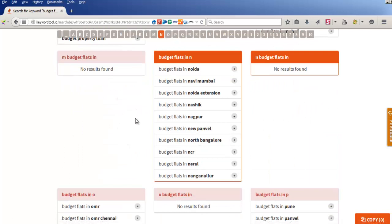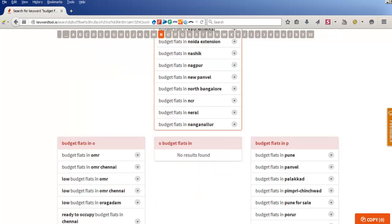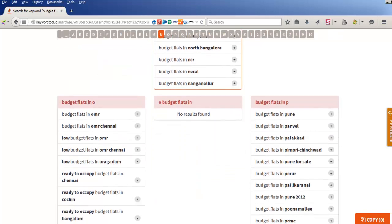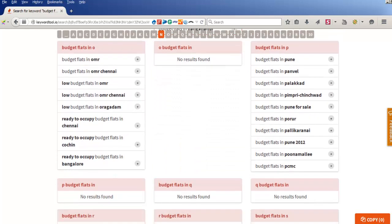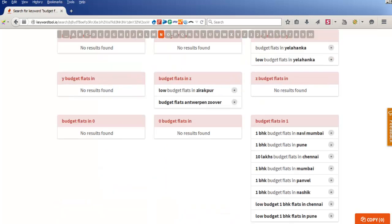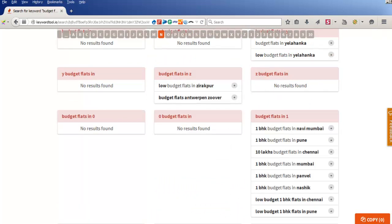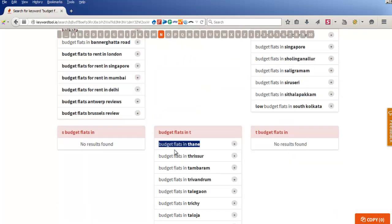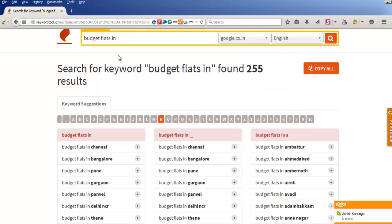If you want to see what is being searched, our target was to find the cities which are being searched in search engines. This is somewhat very simple and we are getting results which cannot be achieved by Keyword Planner. Now let's do a little more digging — let's take 'budget flats in' further.